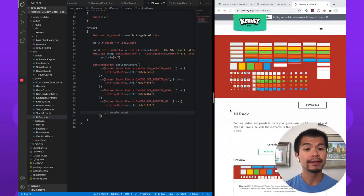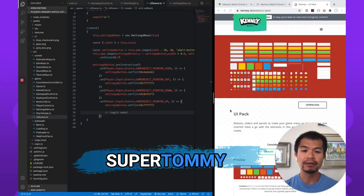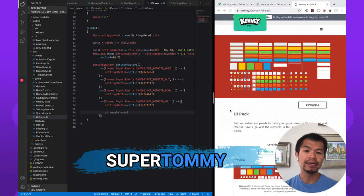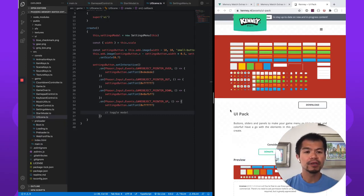Welcome back to Arcade. I am SuperTommy. And in this video, we're going to look at creating a settings menu and a toggle button so you can toggle your sound.